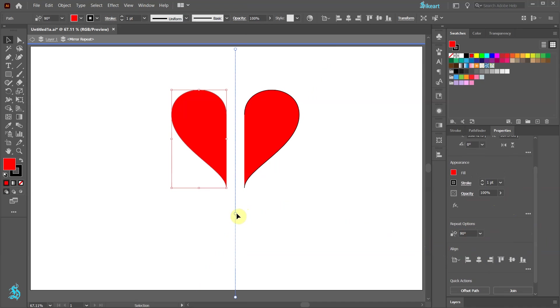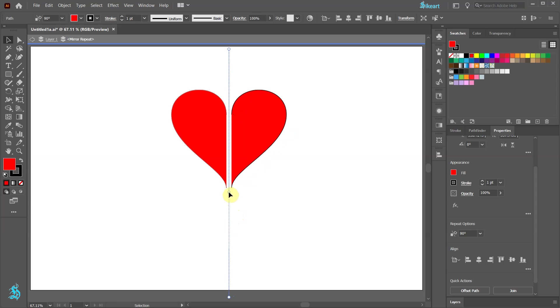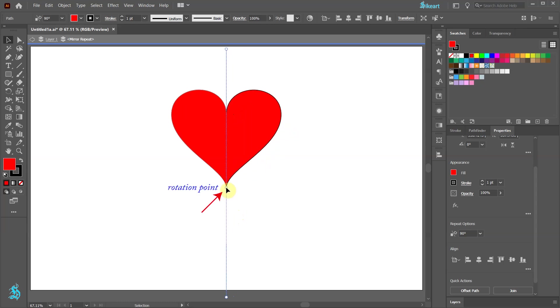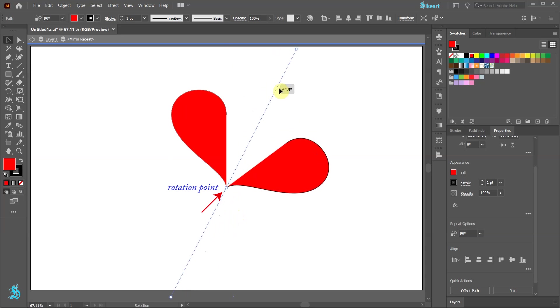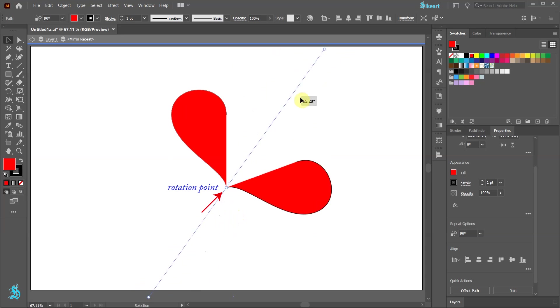The middle controller also acts as a rotation point. Position it wherever you want to set the rotation point and then use the tab controller to rotate the object.